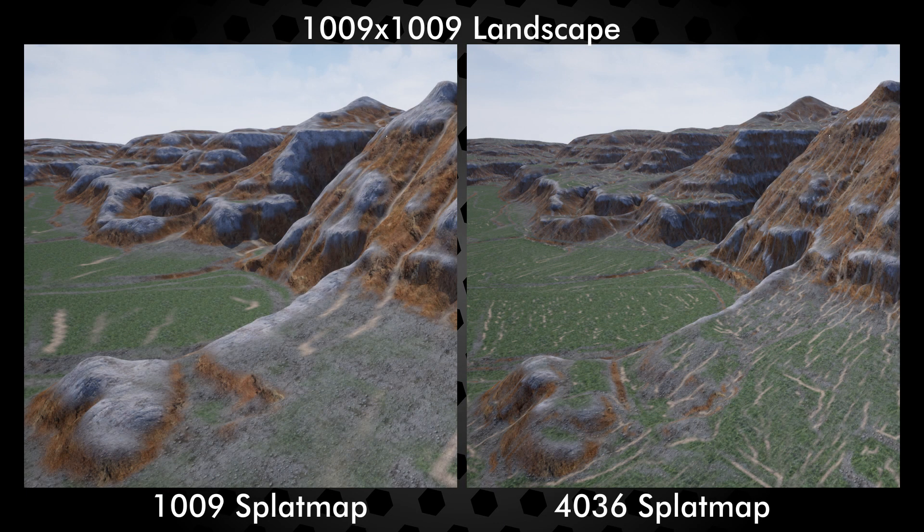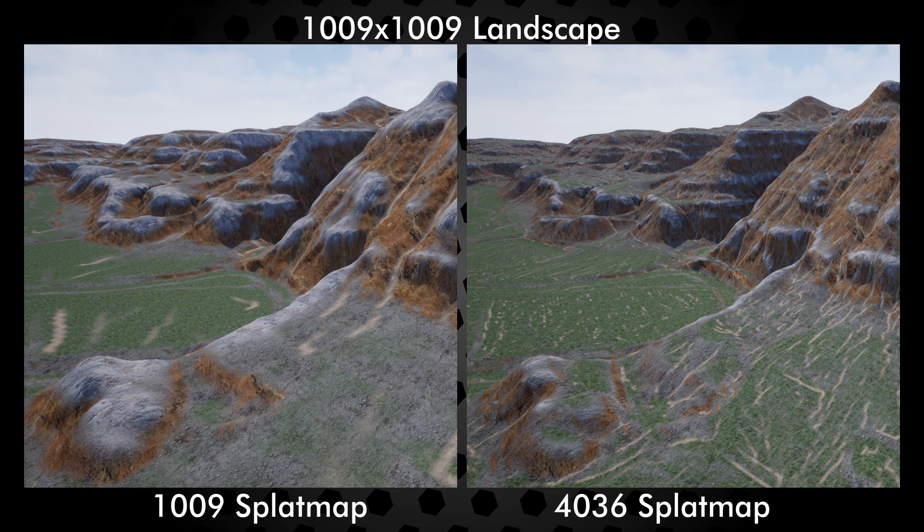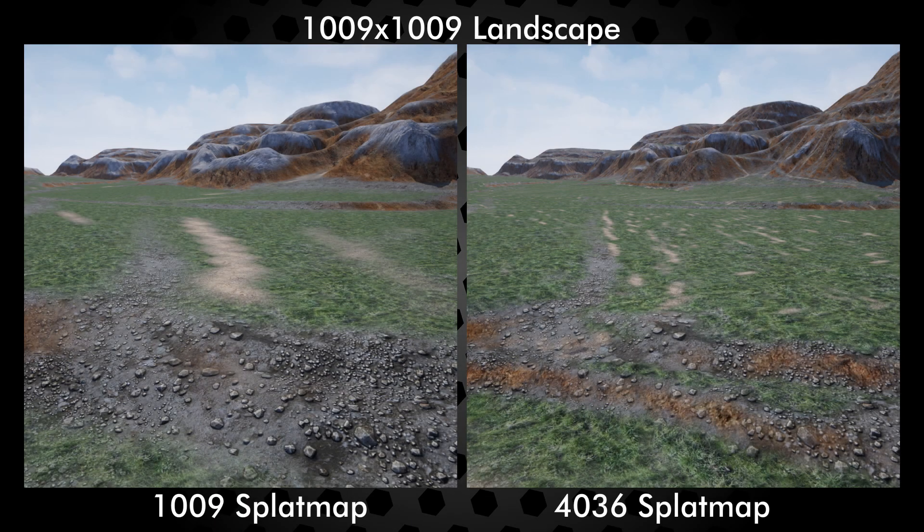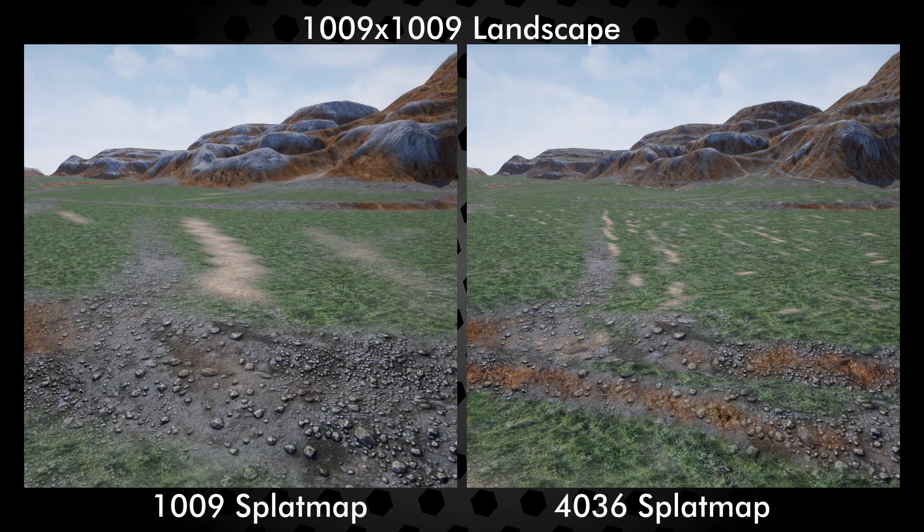This demo is a fast development test terrain with basic materials and high contrast textures to show visually the difference in resolution between normal and ultra. This is the same 1009 by 1009 landscape, showing a 1009 default material and a 4033 ultra material with 4x resolution splat map.